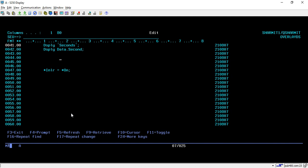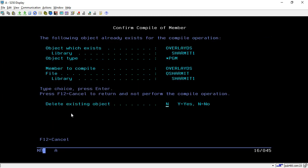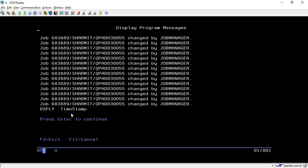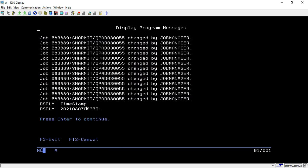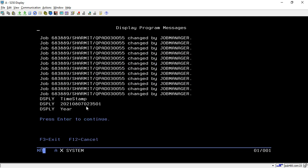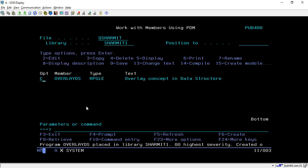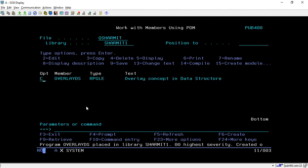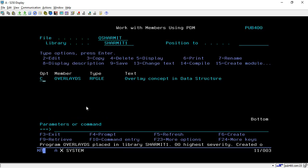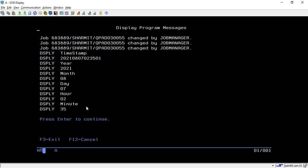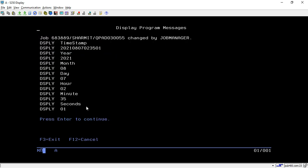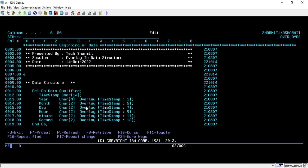Then we are setting the *INLR indicator to *ON depending on the last record indicator. If I compile it and call it, we can see the first text is 'Timestamp,' then it will show the timestamp. This is the complete timestamp, then year, month, day, hour, minute, seconds. So in this way we can utilize this overlay feature.